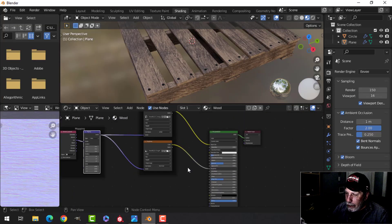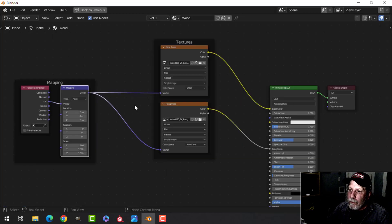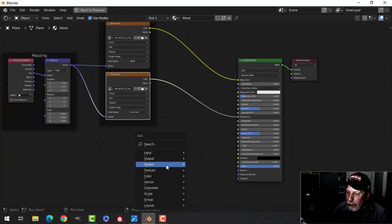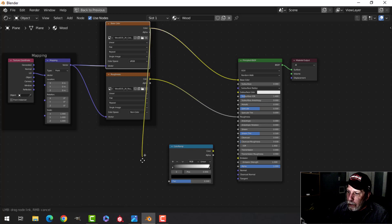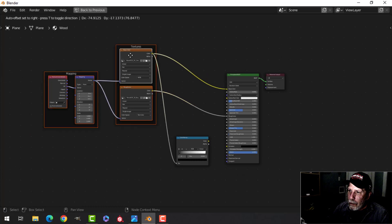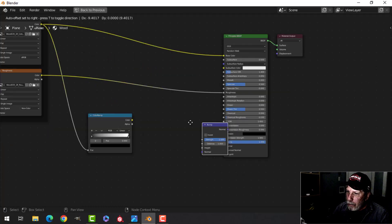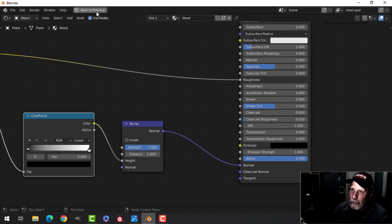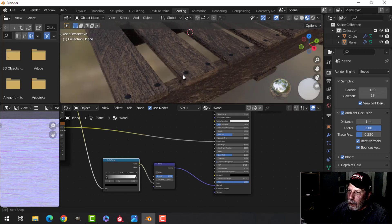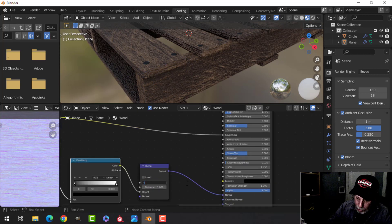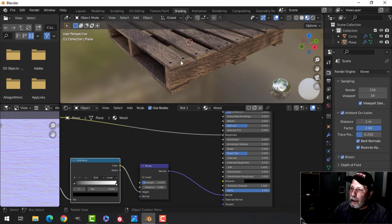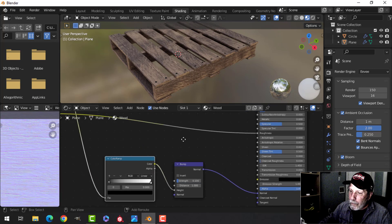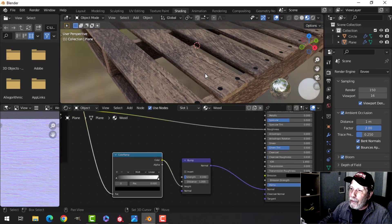Back in the shading tab, let's do a little more work. I'll Ctrl+plus to zoom and fake some bump from the base color. I'll add a color ramp, put the color into it, then add a Vector Bump node — take the color into the height, and plug the normal in. It's set at 1 right now and it's quite bumpy. I'll bring it down to 0.15, maybe even 0.1, to simulate the wood grain bump. That gives us some texture.